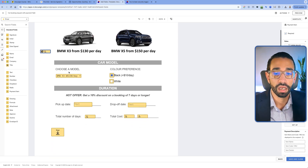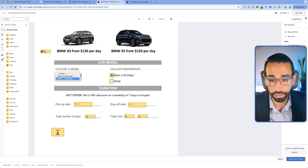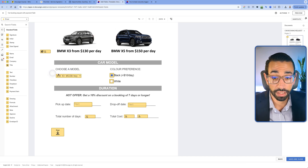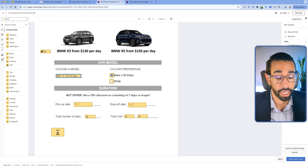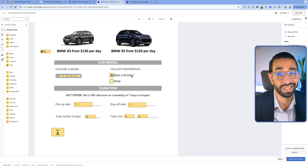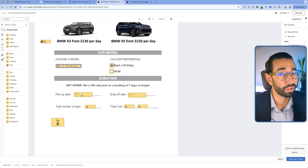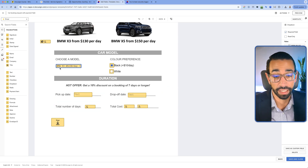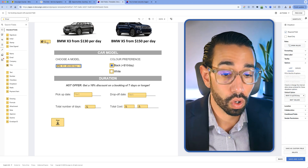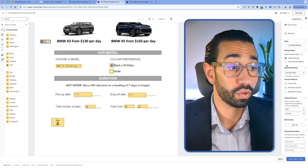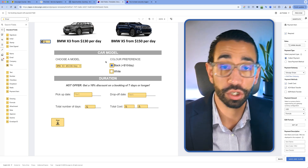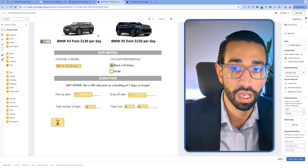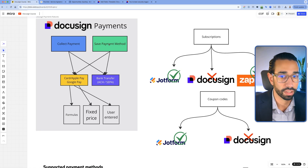In this car booking request example, there's a daily rate attached to each car type. If they choose a certain car make, there's a daily rate associated with it, and if they want a black car, it can be $10 extra per day. We also need the pickup date and drop-off date to calculate the number of days, and then calculate the actual total amount to be paid. We can do all of this inside of our DocuSign formula field to collect payment on the spot.